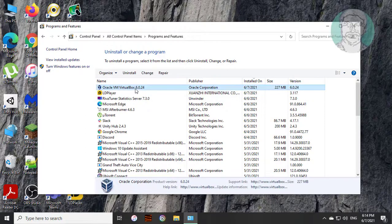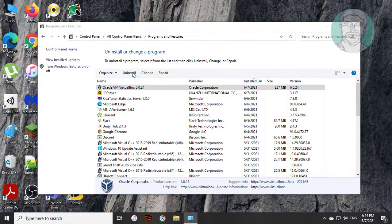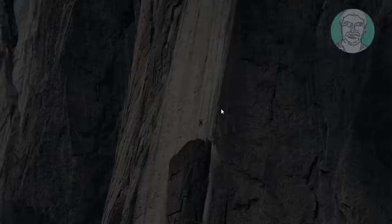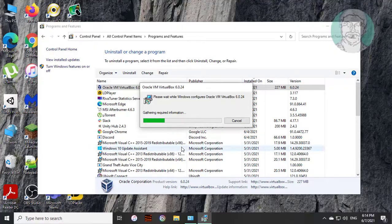Select Oracle VM VirtualBox. Click uninstall. Click yes to continue.